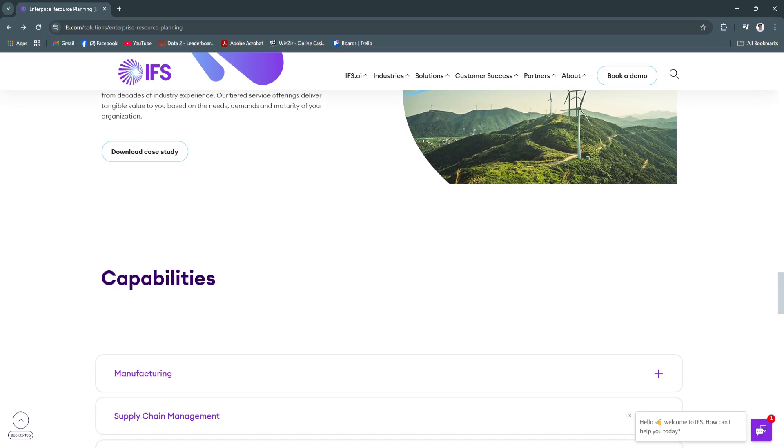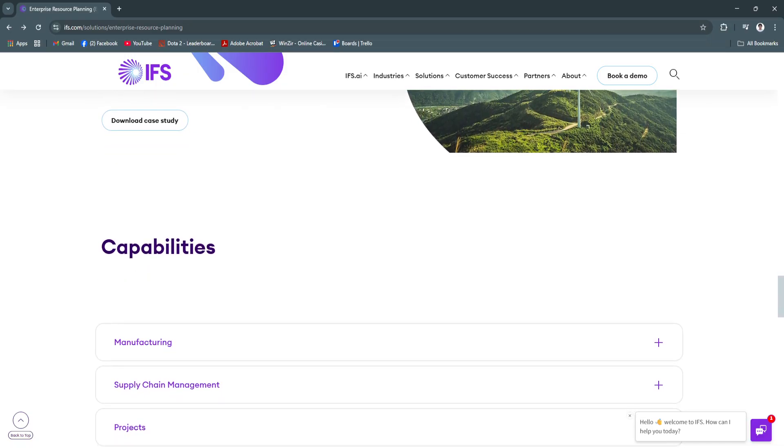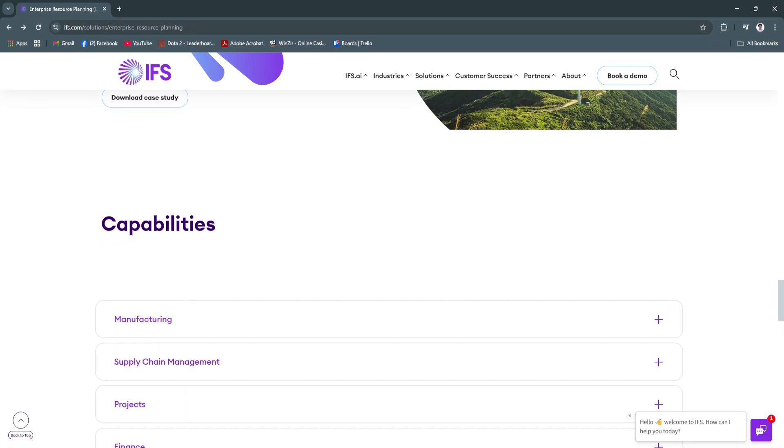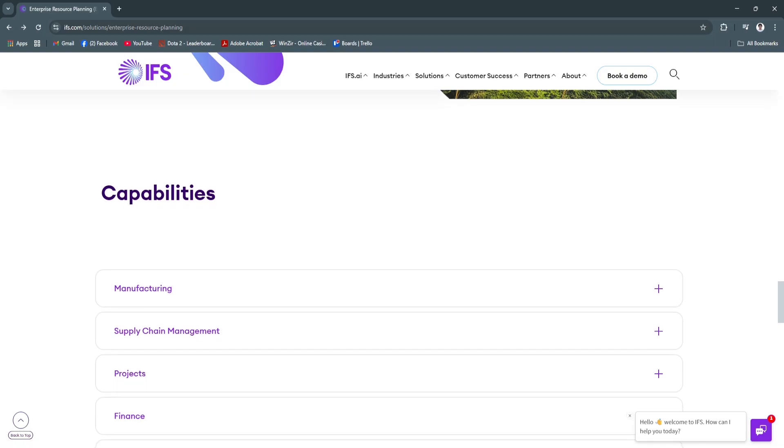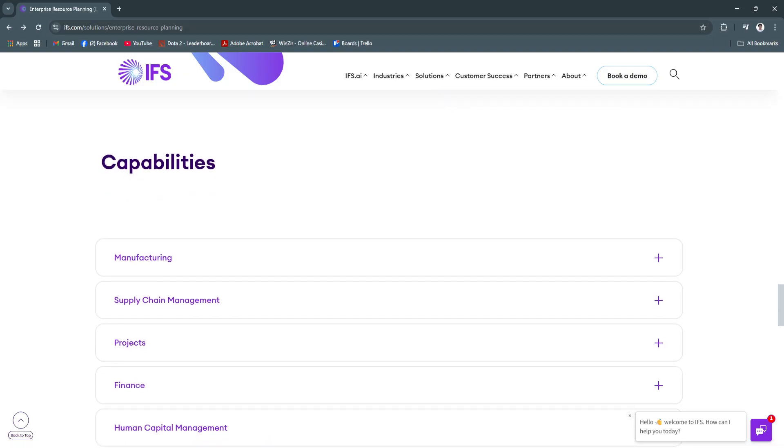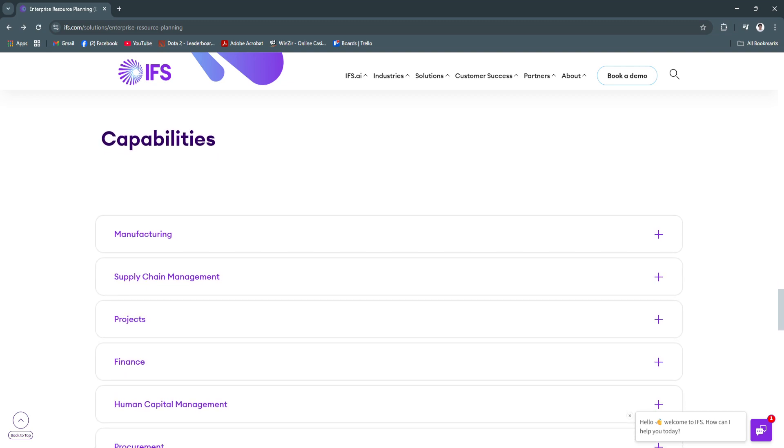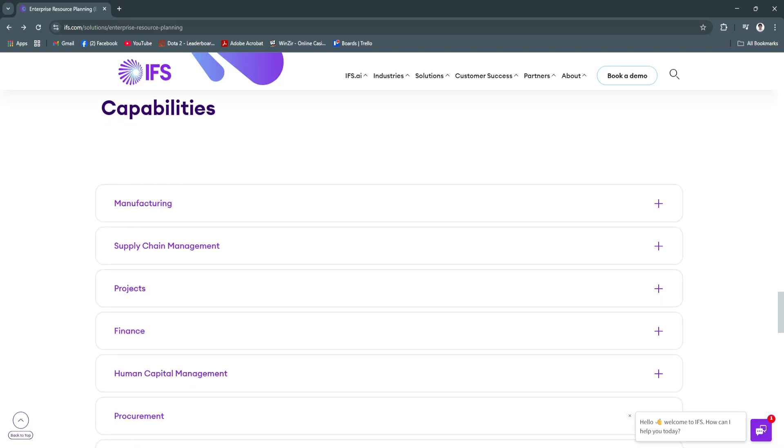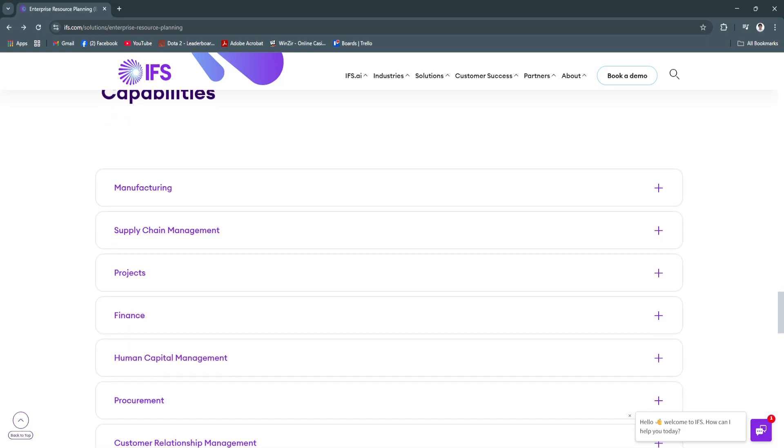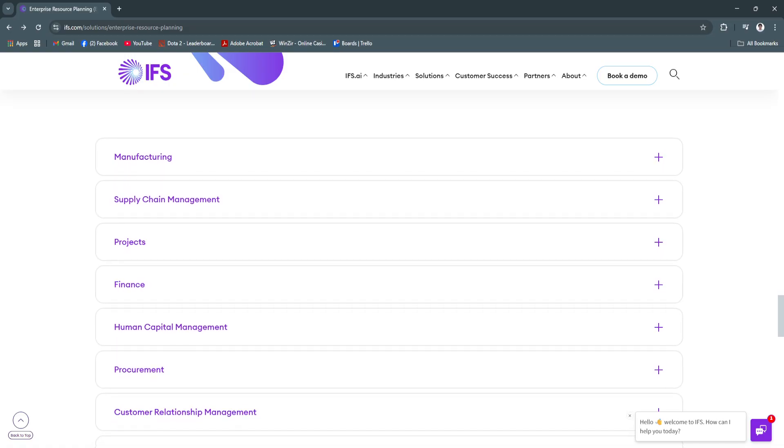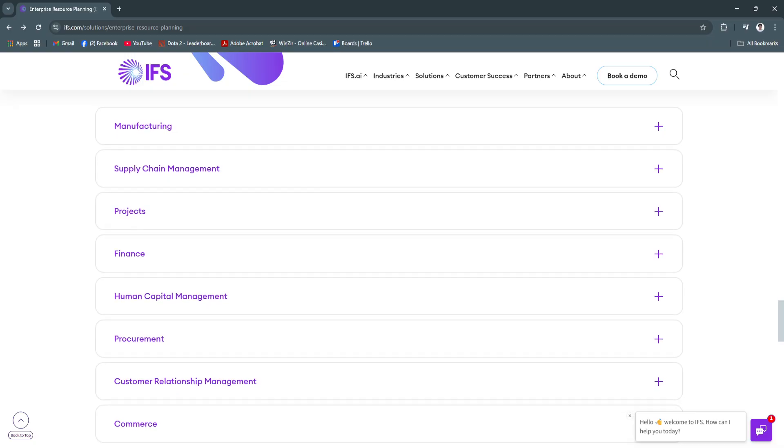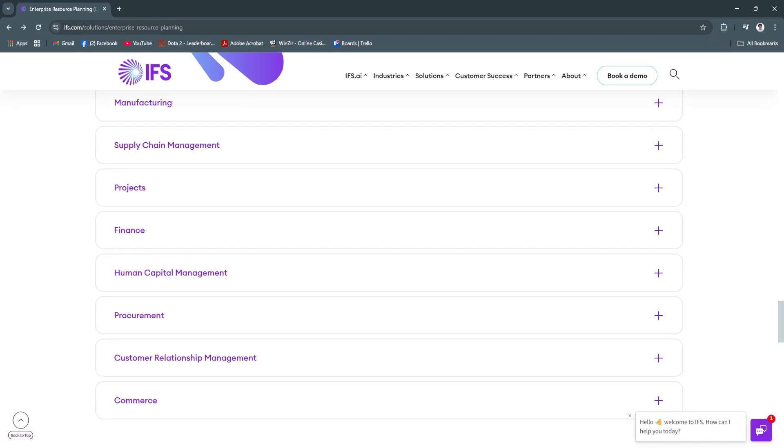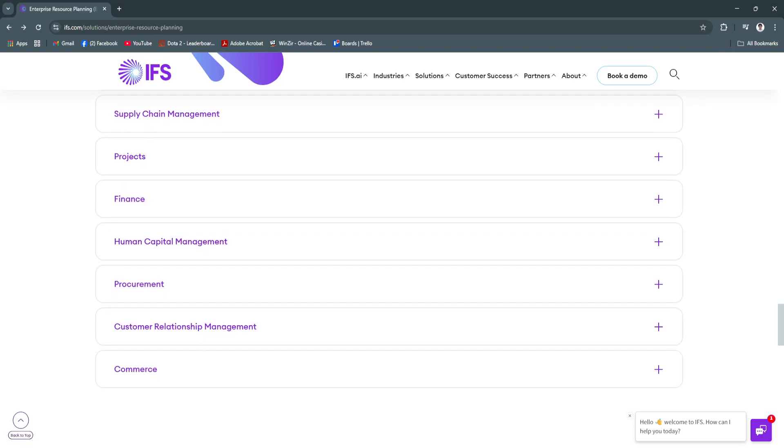With strong support for cloud, hybrid, and on-premise deployment, IFS meets your infrastructure needs today while offering flexibility for the future. Its robust API and integration capabilities also allow it to connect with other enterprise tools like Salesforce, Microsoft Teams, and Power BI. IFS also benefits from an active global community and regular updates, ensuring that your system stays current with new innovations and compliance requirements.